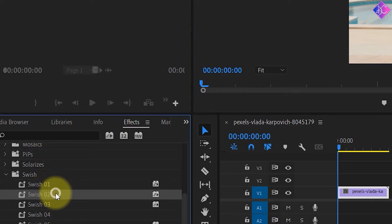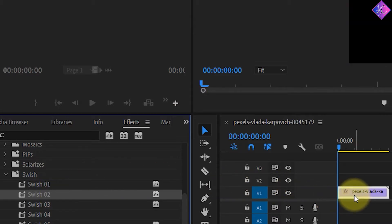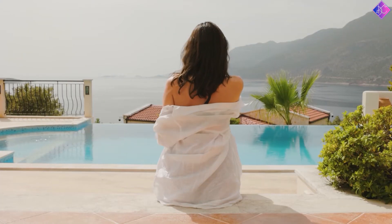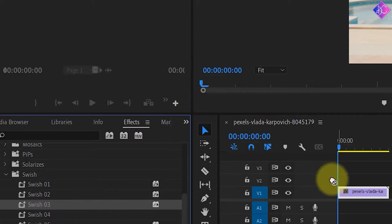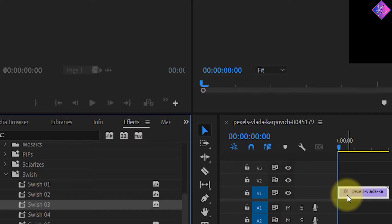Next, let's check out swish number 2. Let's take a look at swish number 3 now.